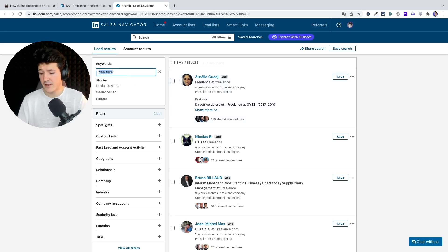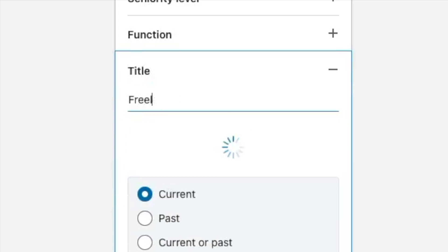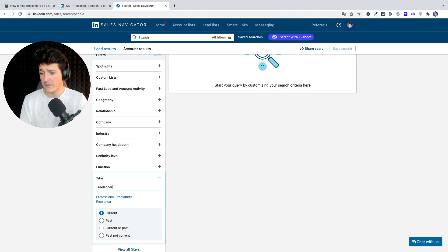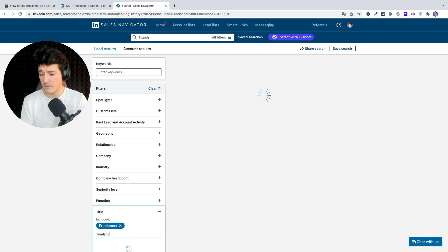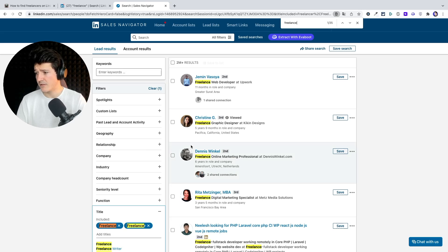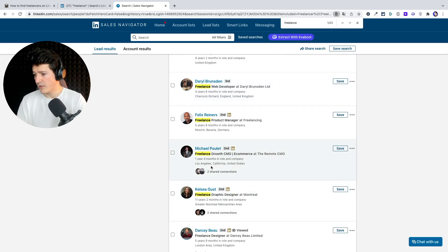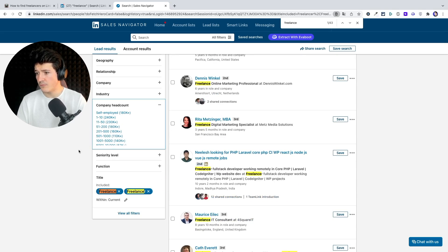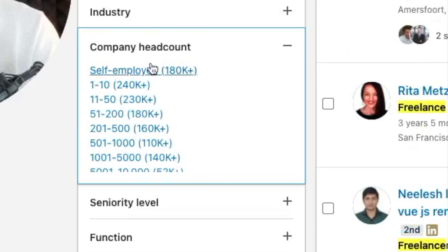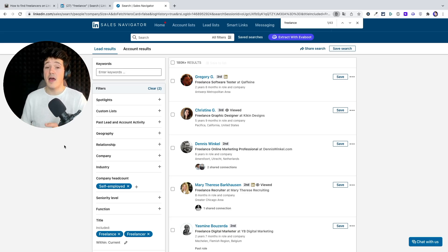To look for freelancers with Sales Navigator is really simple. We are going to use two filters: the title filter, where I simply write 'freelancer' and 'freelance', and the company headcount filter where I select 'self-employed'. With these two criteria, you can be 90% sure that these people are real freelancers because they have 'freelance' in their job title and have declared themselves as self-employed.